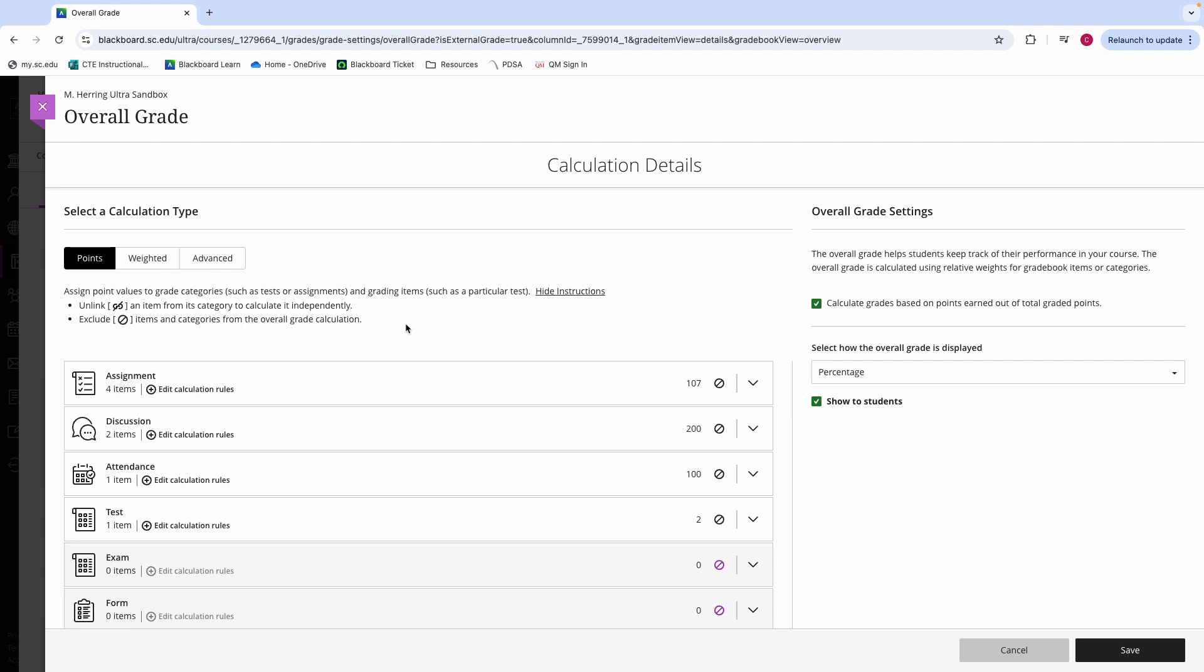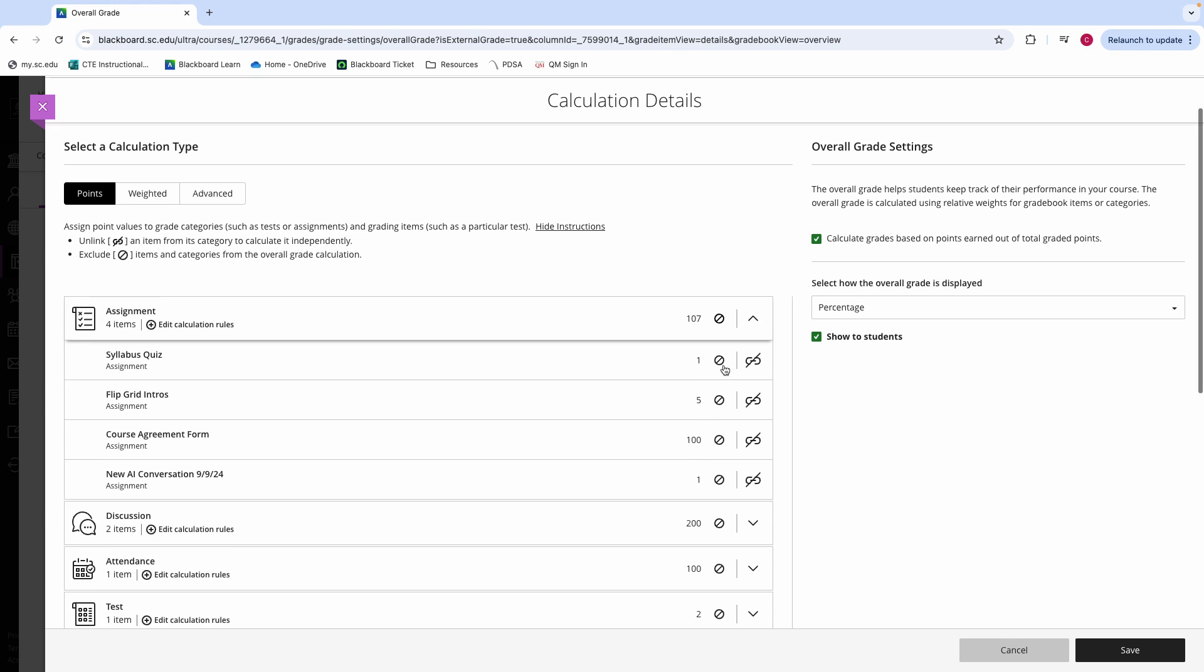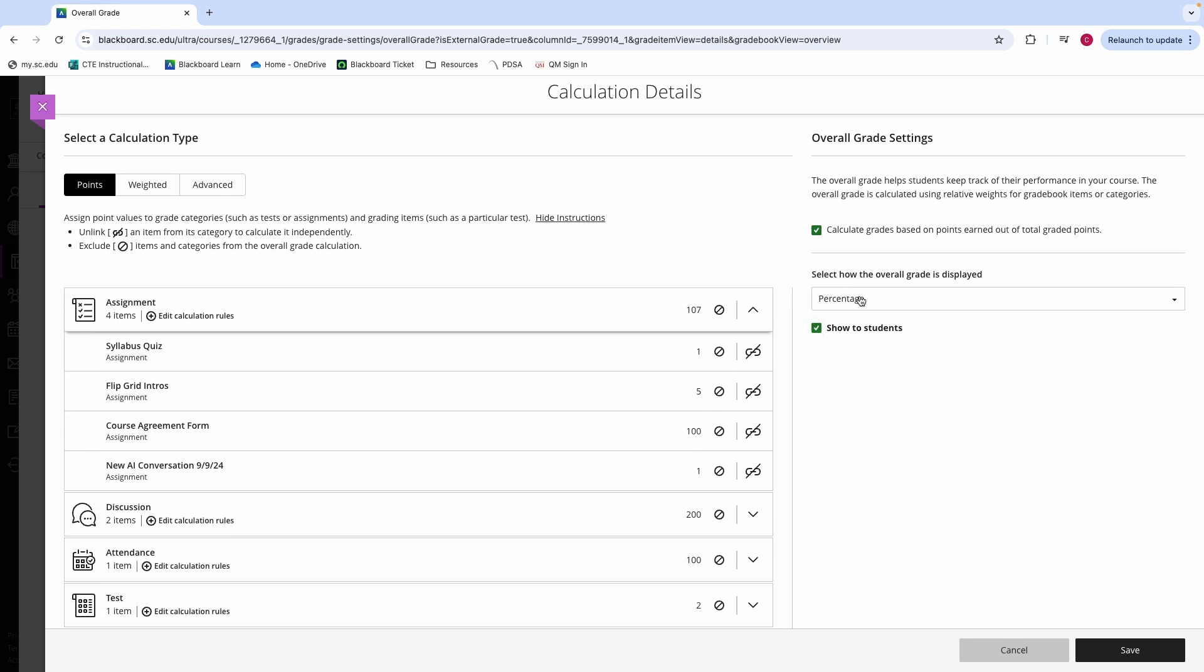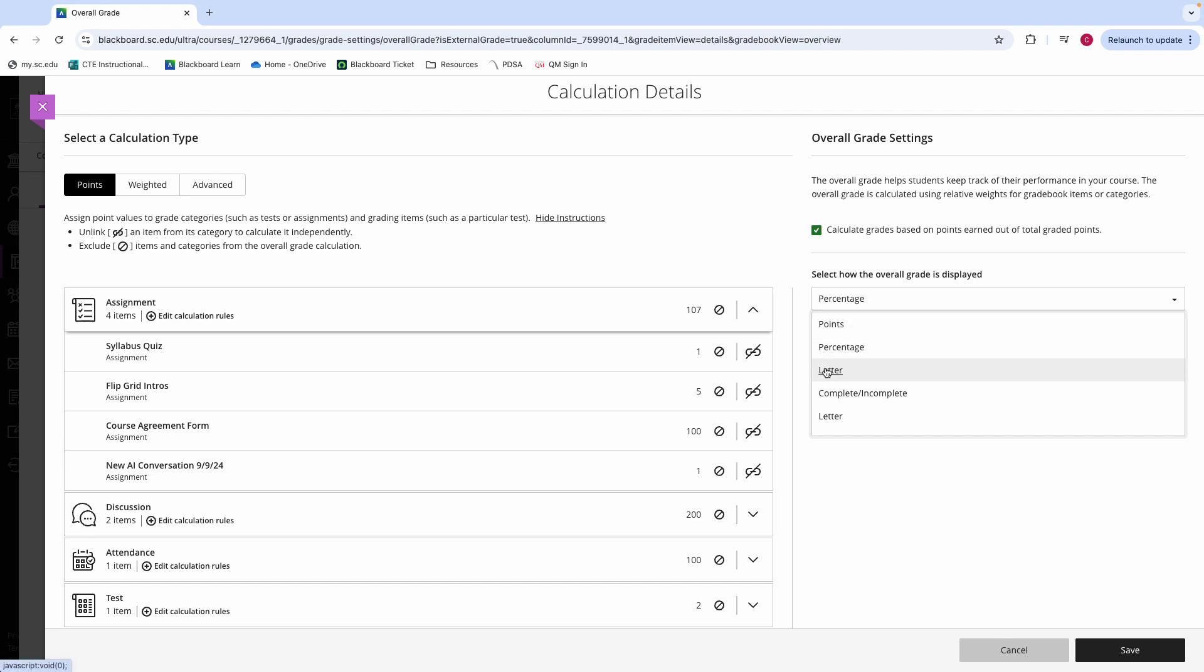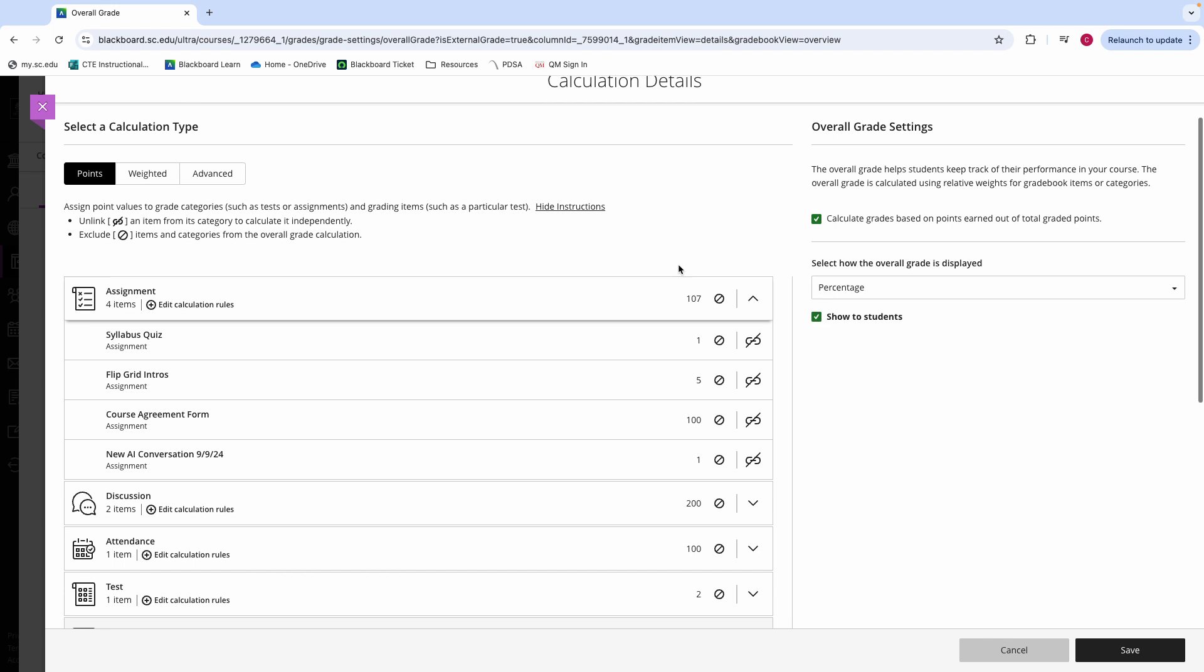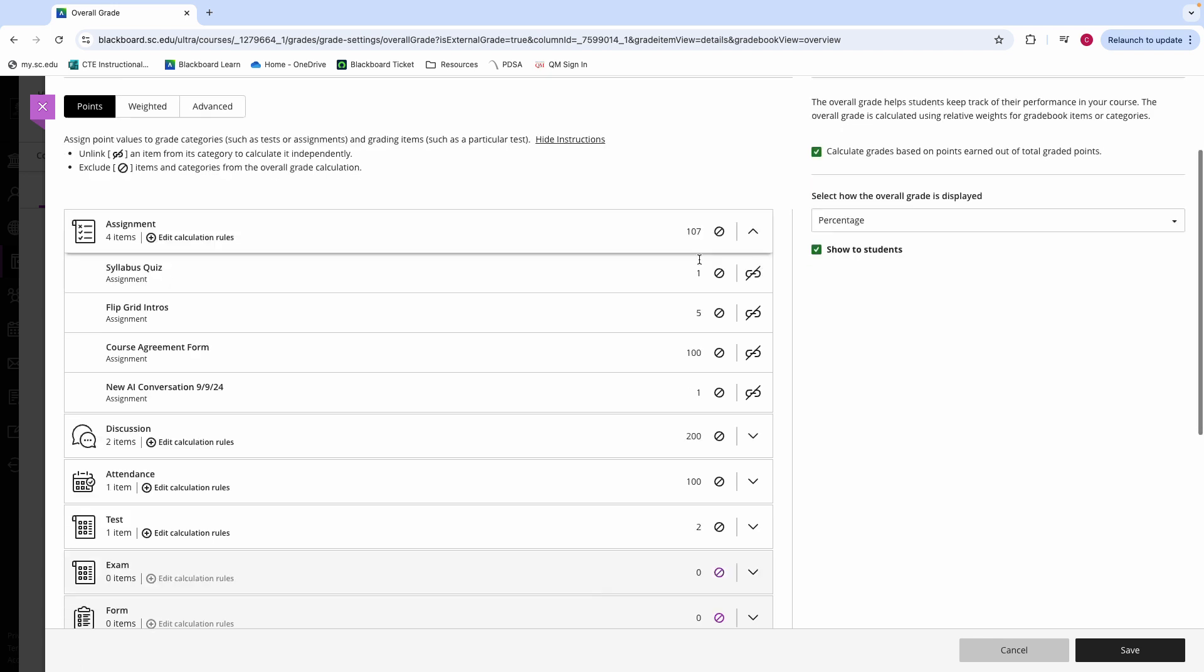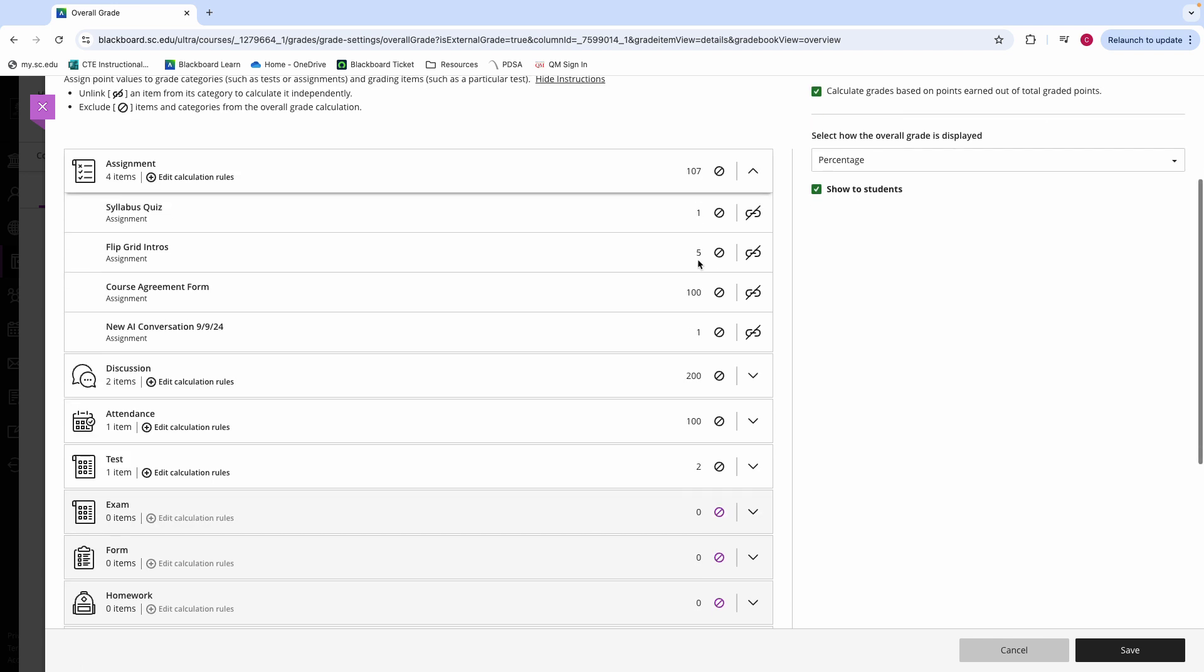For points, your grade book will be set out of the total points in all of the gradeable items in your course. You should decide whether or not you would like for your overall grade to be viewable as points, percentages, or letters whenever you go to set up this grade book. And you can also review the different categories that are being assigned to each of the gradeable items through this view.